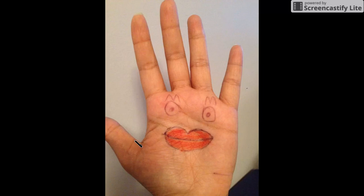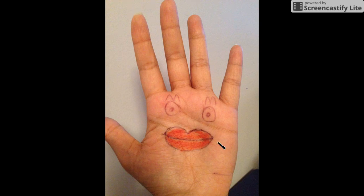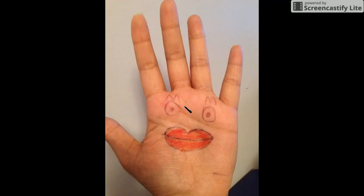As we all know, a hand contains one thumb and four fingers — so one and four makes 14. I have made big lips on the palm, and these big lips represent lipopolysaccharide — the 'lips' from lipopolysaccharide.